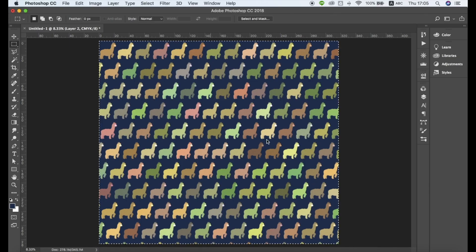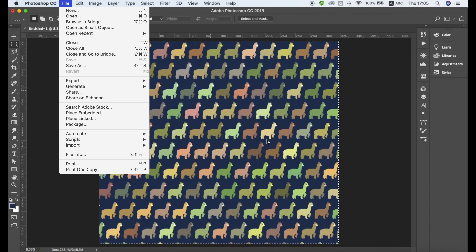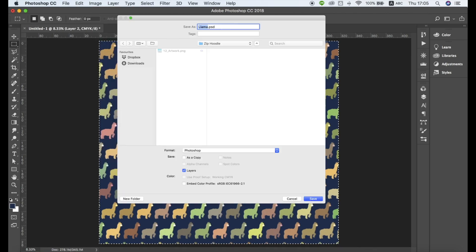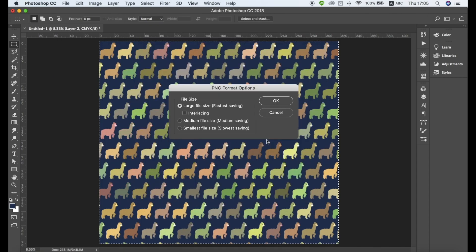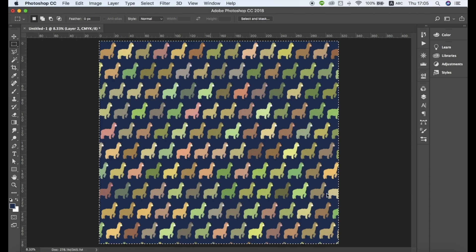To export your all-over print design, go to File, Save As, and select PNG under Format. And that's it! Now you can open this pattern file in the design template of the all-over print product you want to create.